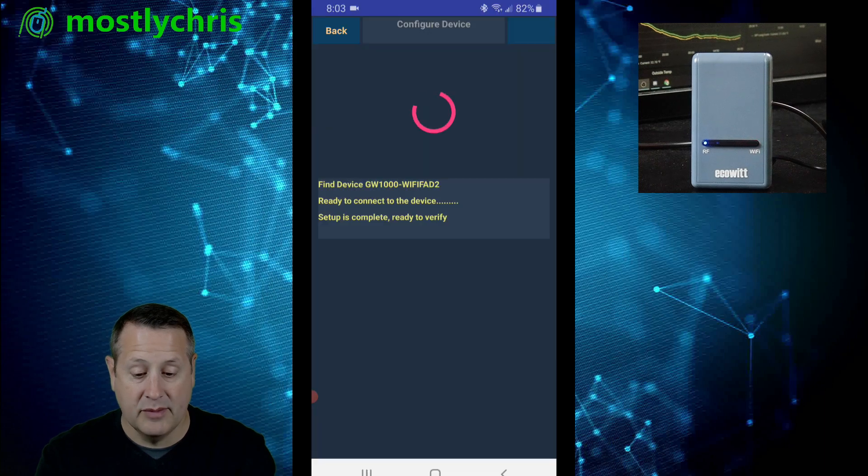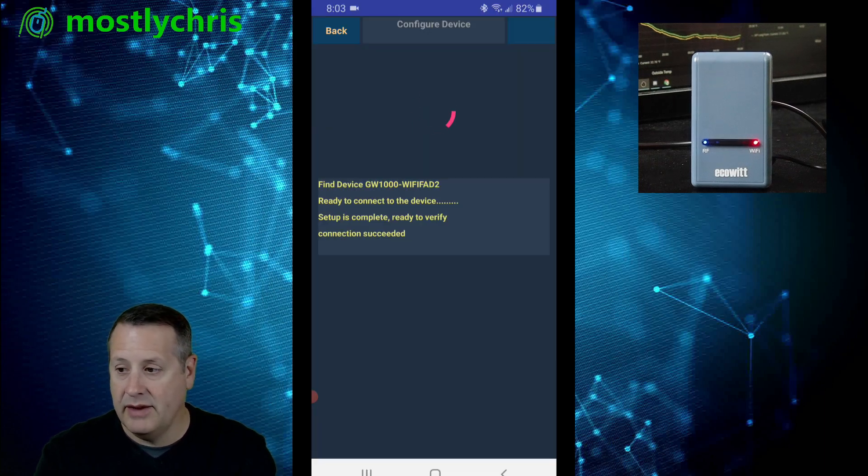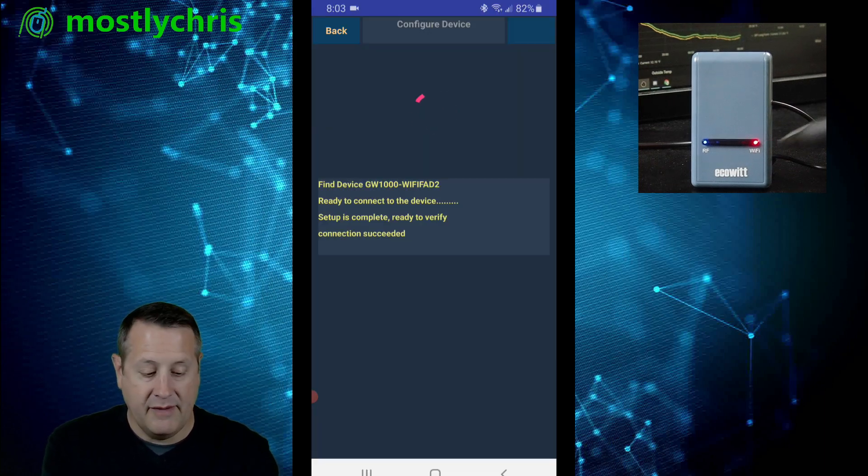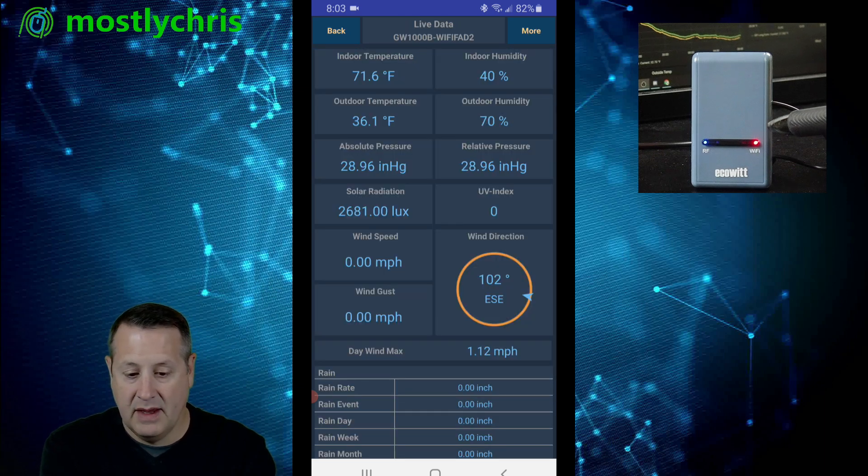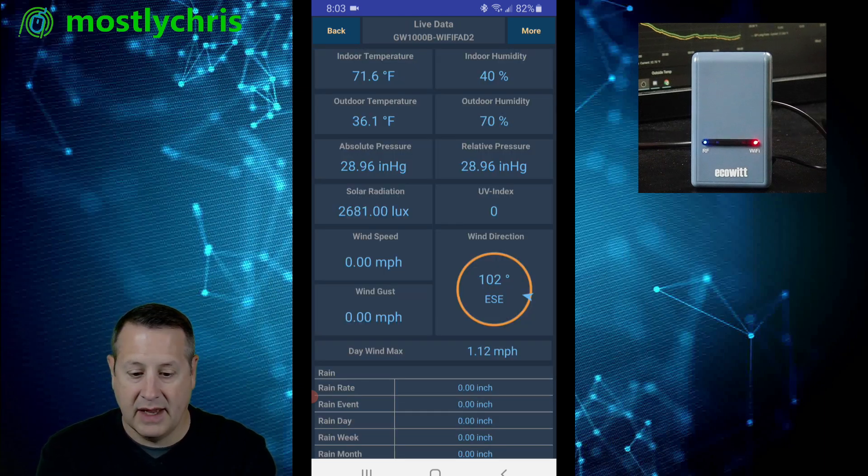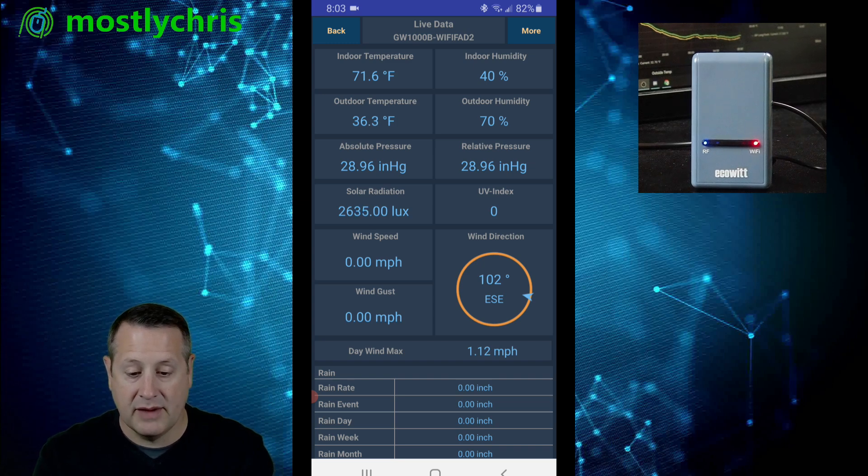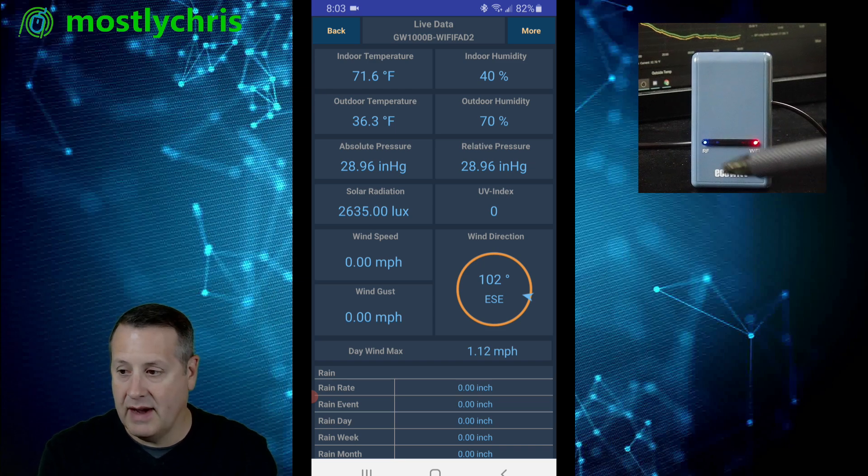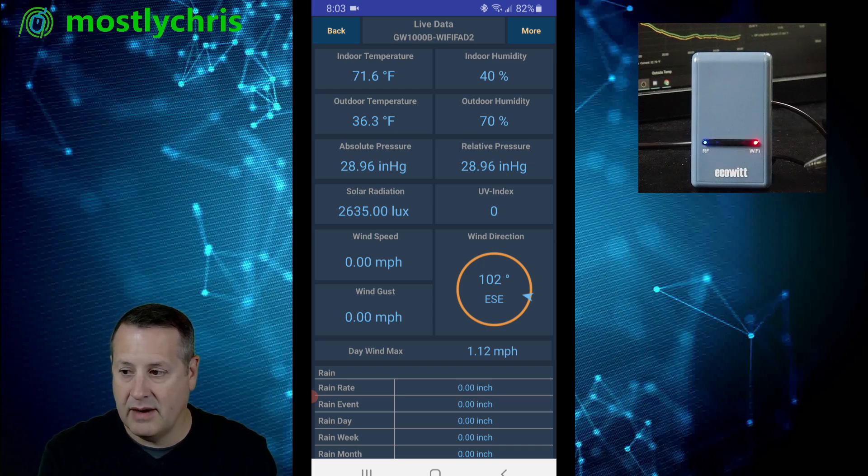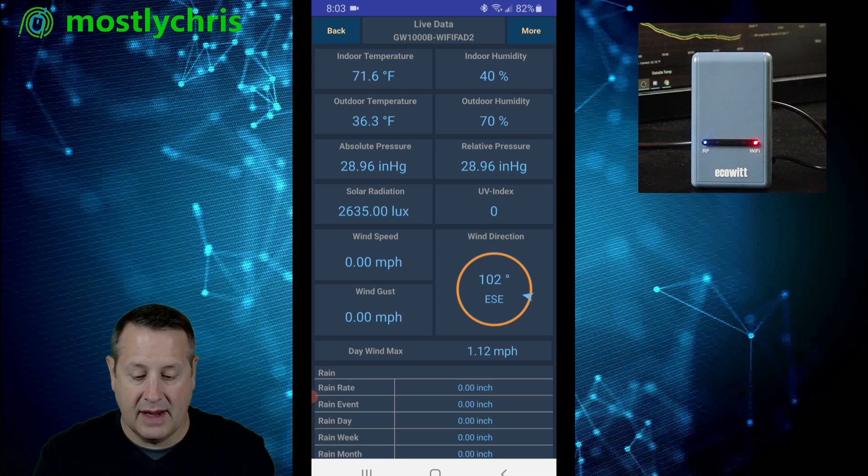Setup is complete and it's ready to verify. And you notice that the Wi-Fi light now has changed. It's now solid. And now what it's picking up is RF information from my weather station outside and bringing it into this device. You can see the RF lights lit up here and you can see the Wi-Fi light is solid.